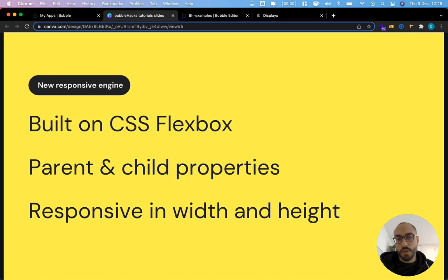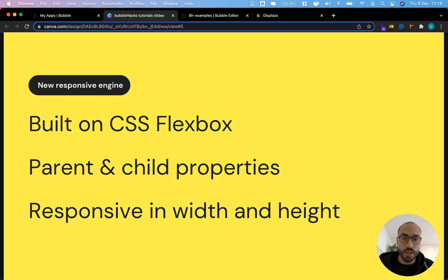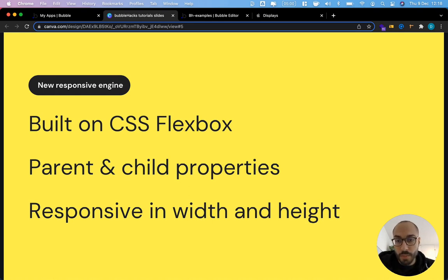You remember in the old responsive settings you would usually set the responsive settings for each individual element. This is very different now with parent and child settings and I will show you what this means in a bit.